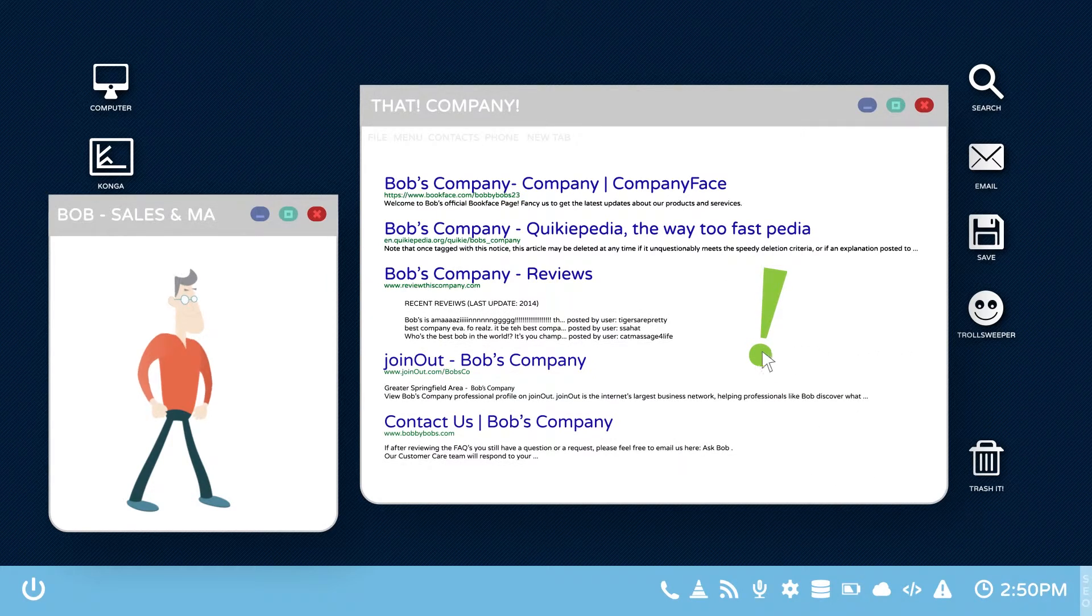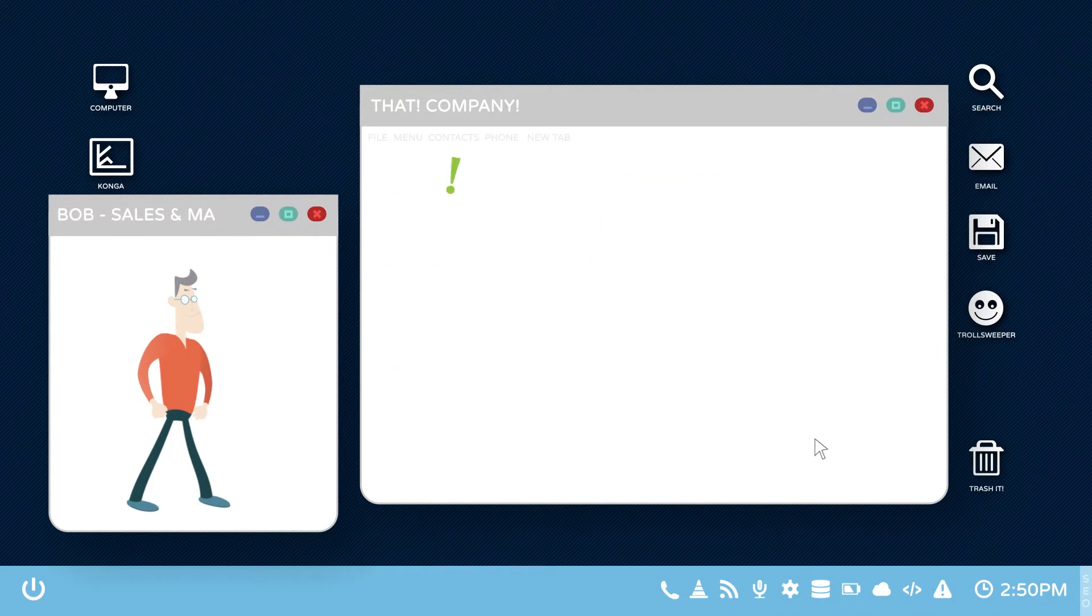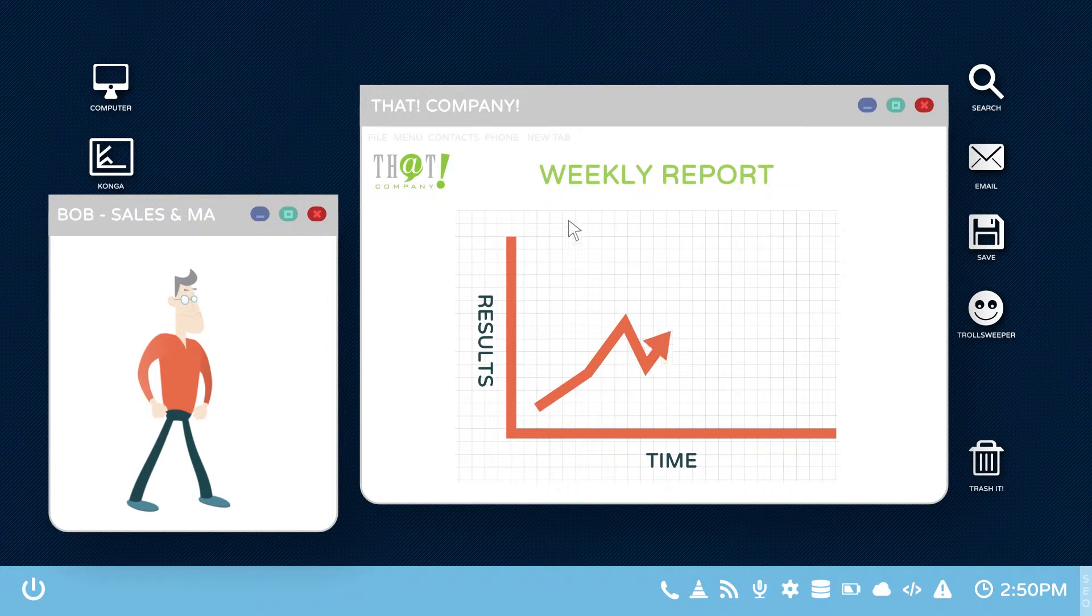And with a dedicated account manager, Bob always knew what was going on and why with weekly phone calls and reports.